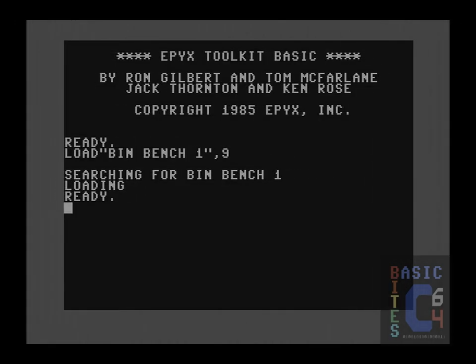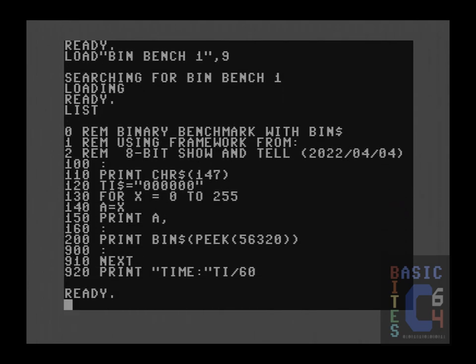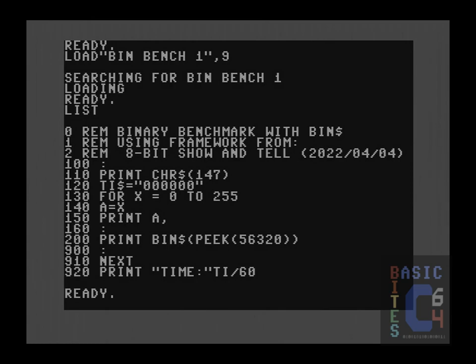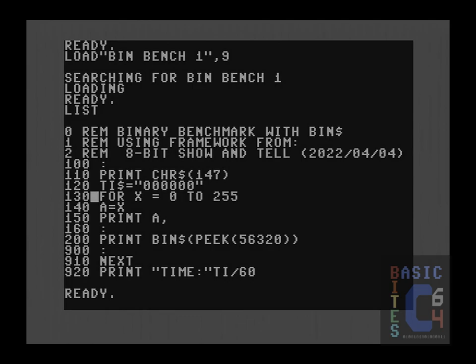For the first example, I'm using the exact same framework that 8-bit-show-and-tell did. This seems logical, seeing as there is benchmarking involved. We begin by printing character string 147, which clears the screen. Setting the system variable TI$ to zeros essentially resets the system's infinitely running internal Jiffy clock, and this is the start of our benchmarking timer. For the benchmark, we're going to loop 256 times from 0 to 255. Being that we're in basic, there actually is nothing magic about the number 256 in terms of how many times we go around, but we will preserve that number for comparative benchmarking, and also, it seems to be a good number that runs just long enough that we can get some reasonable results.